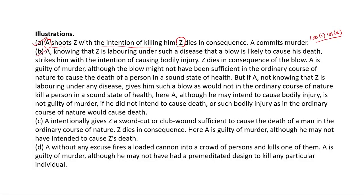Illustration B: A, knowing that Z is labouring under such a disease that a blow is likely to cause his death, strikes him with the intention of causing bodily injury; Z dies in consequence of the blow; A is guilty of murder, although the blow might not have been sufficient in the ordinary course of nature to cause the death of a person in a sound state of health. But if A, not knowing that Z is labouring under any disease, gives him such a blow as would not in the ordinary course of nature kill a person in a sound state of health — here, A, although he may intend to cause bodily injury, is not guilty of murder if he did not intend to cause death or such bodily injury as would in the ordinary course of nature cause death. This is something which has been taken care of in section 101 clause B.